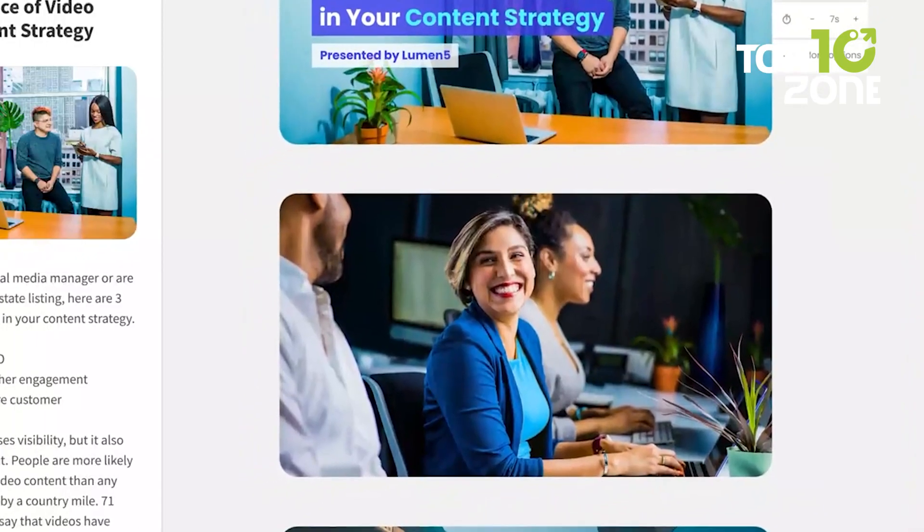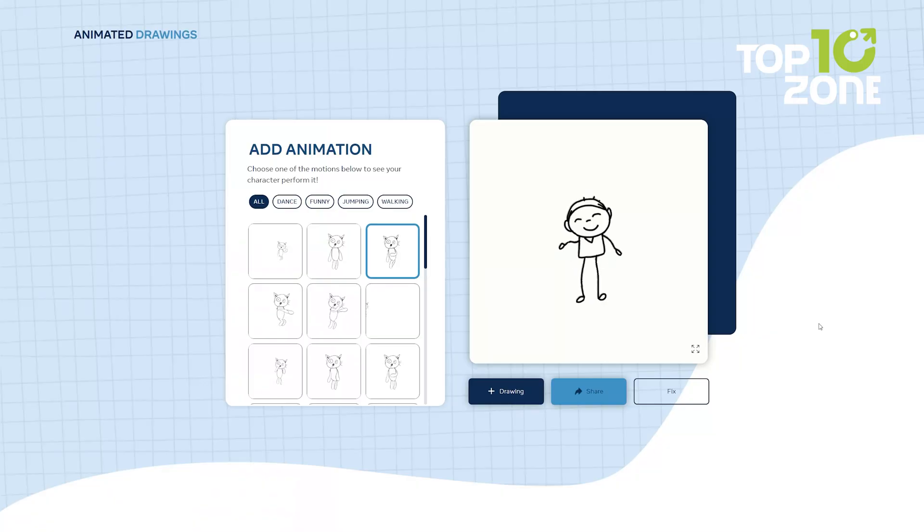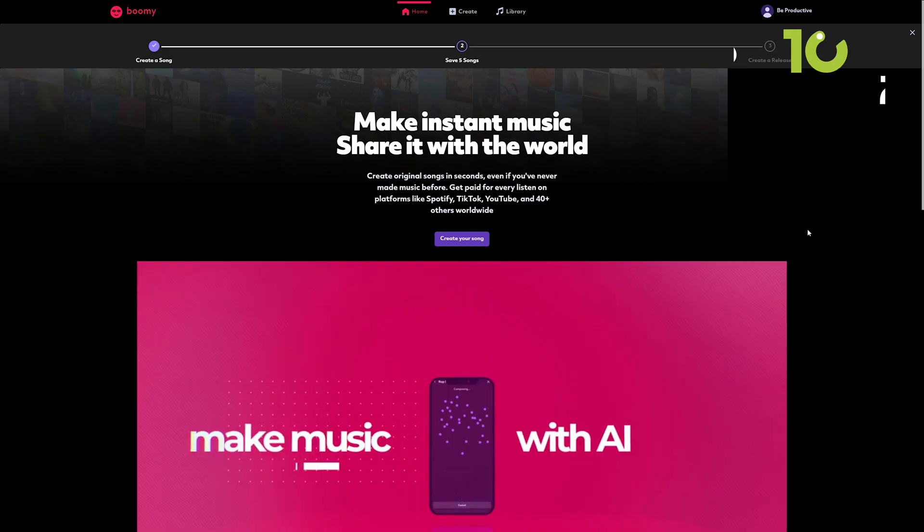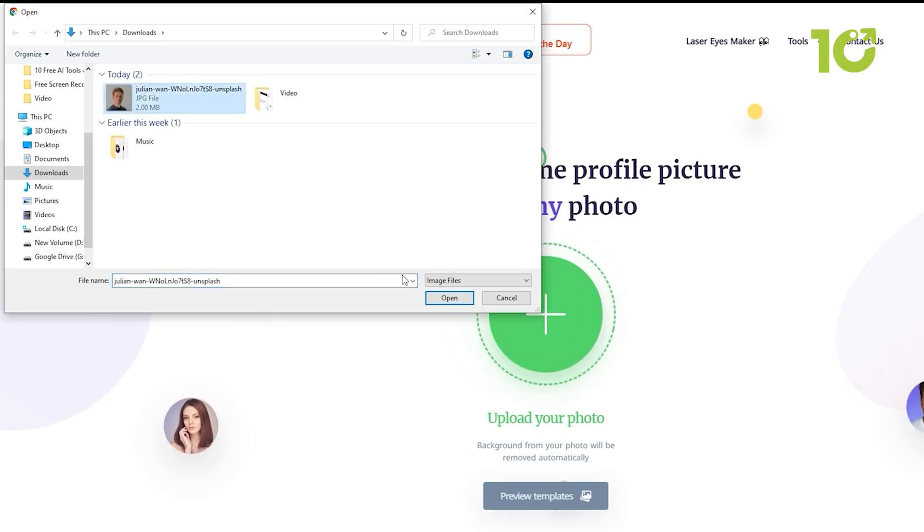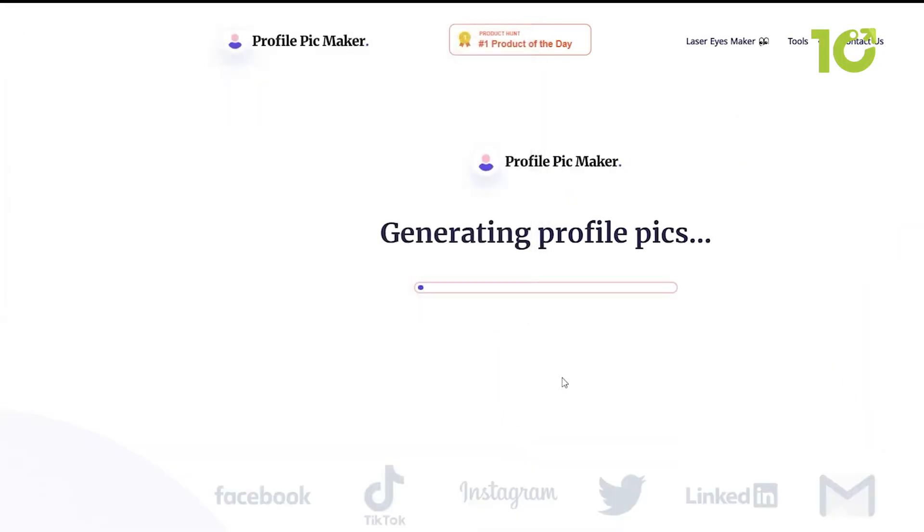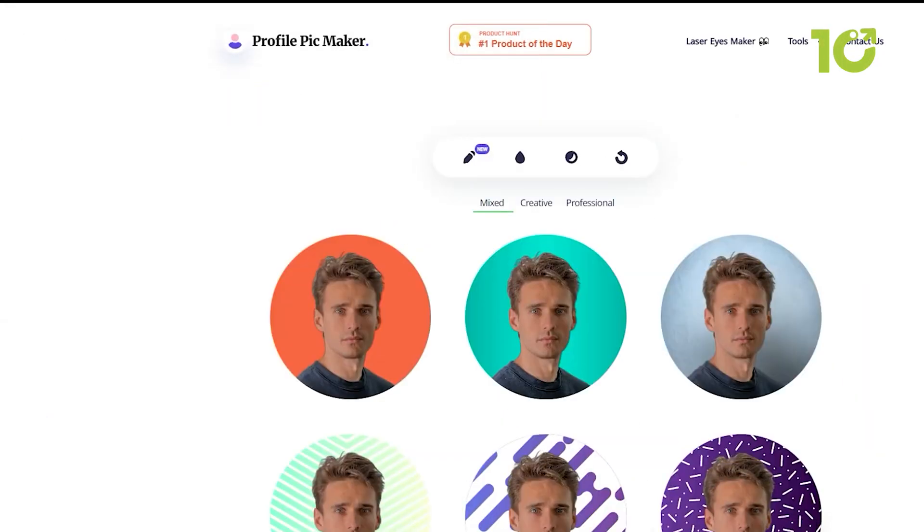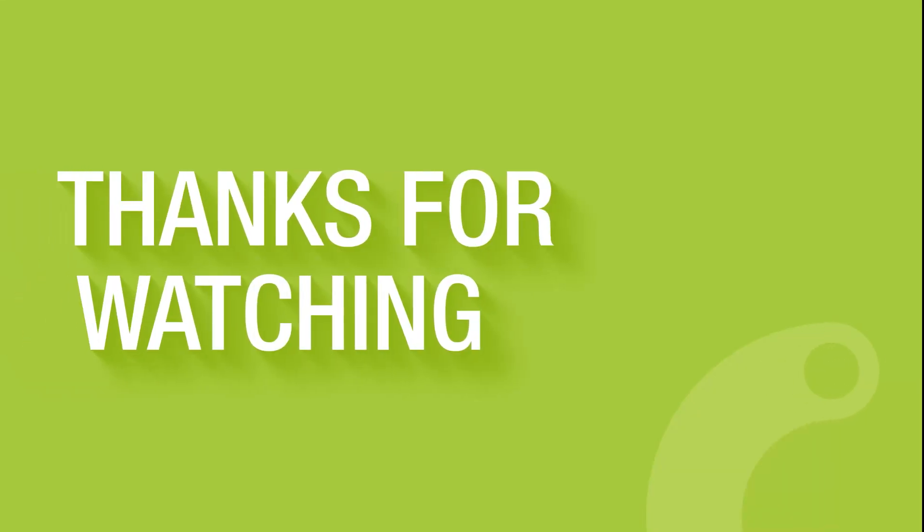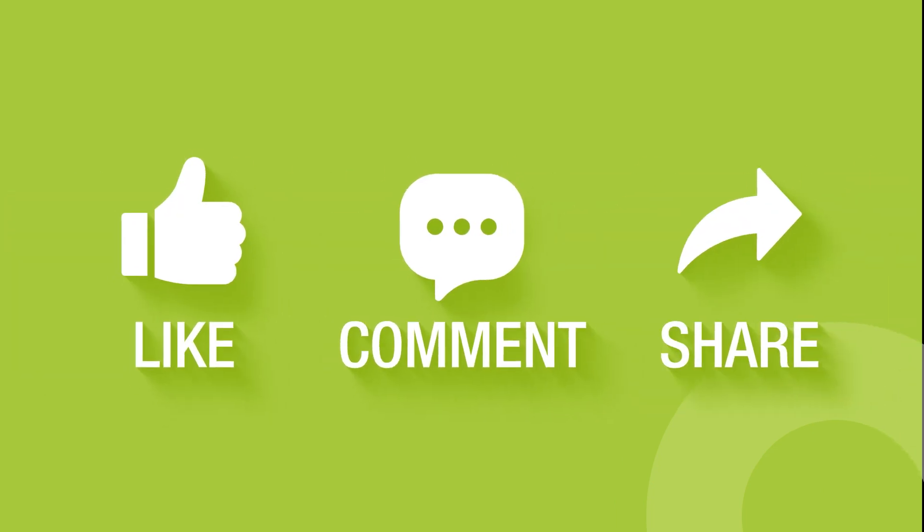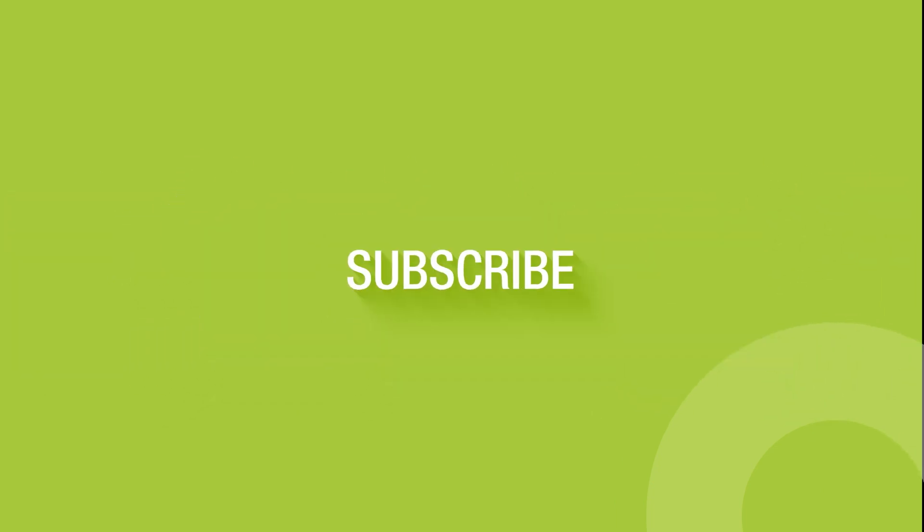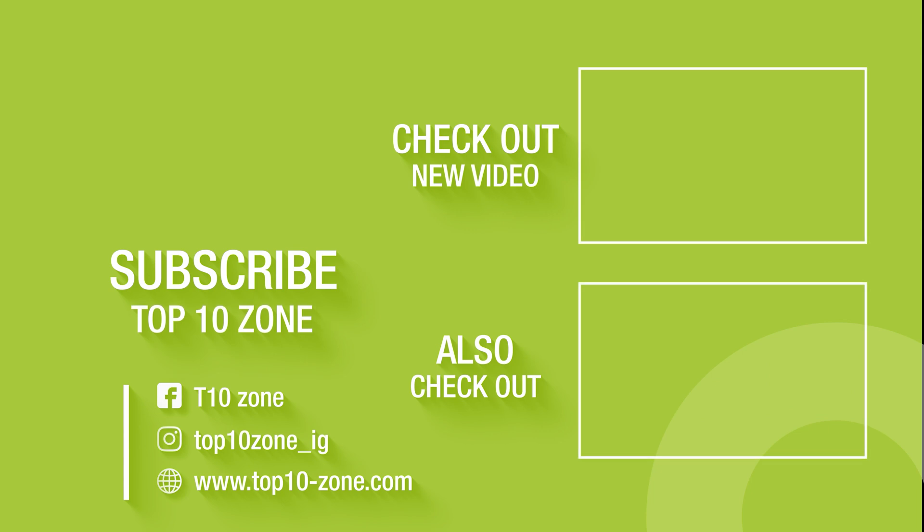So that concludes our list of 10 free AI tools and websites that actually work. Like, comment, and share with your friends if you find this video helpful. Subscribe to our channel if you want more videos like this on your feed.